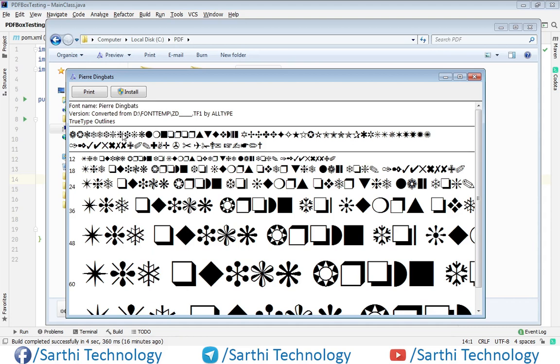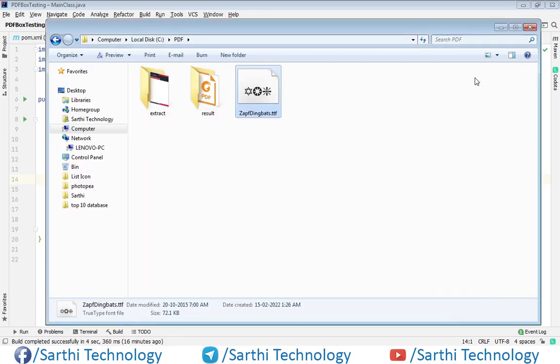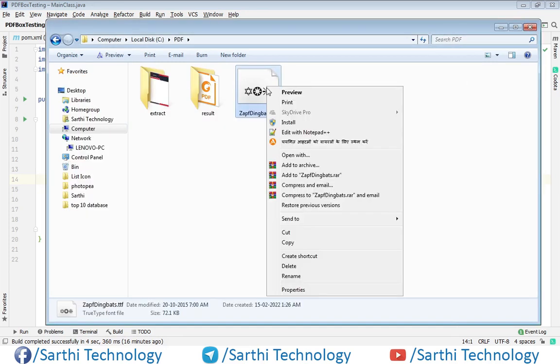So we can use anyone from this to create our bullet list. So what we need to do. First, just copy this font.